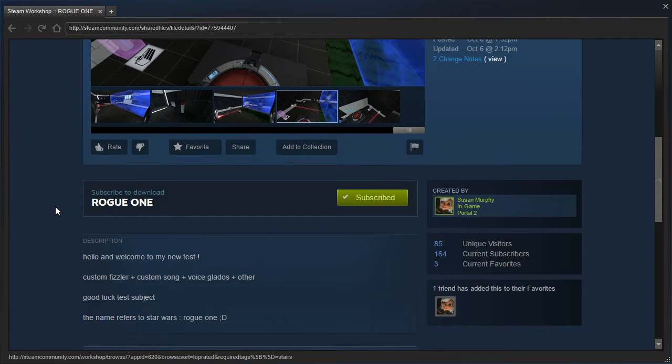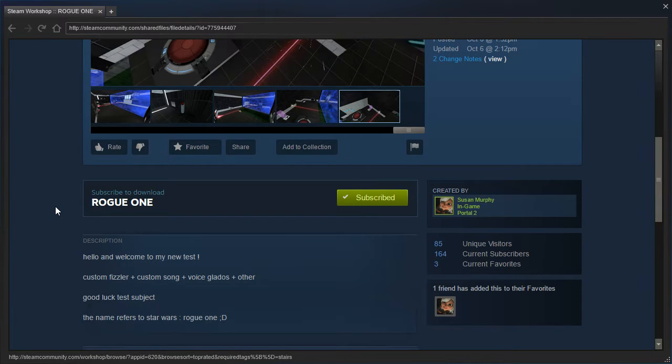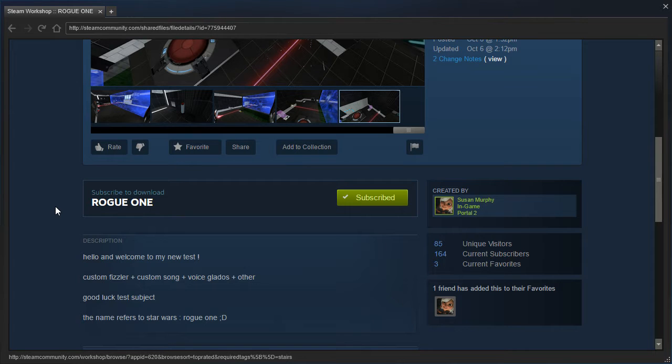Rogue One, by Susan Murphy. Hello and welcome to my new test. Custom fizzler, custom song, GLaDOS voice, and other stuff. Good luck, test subject.